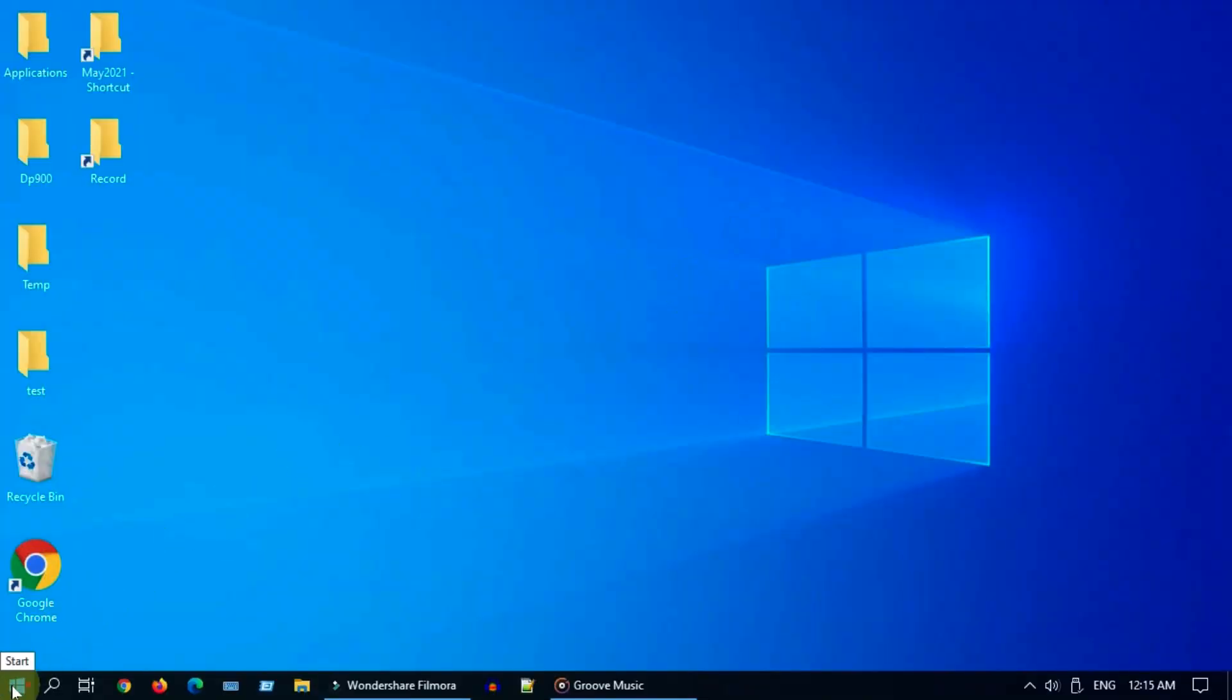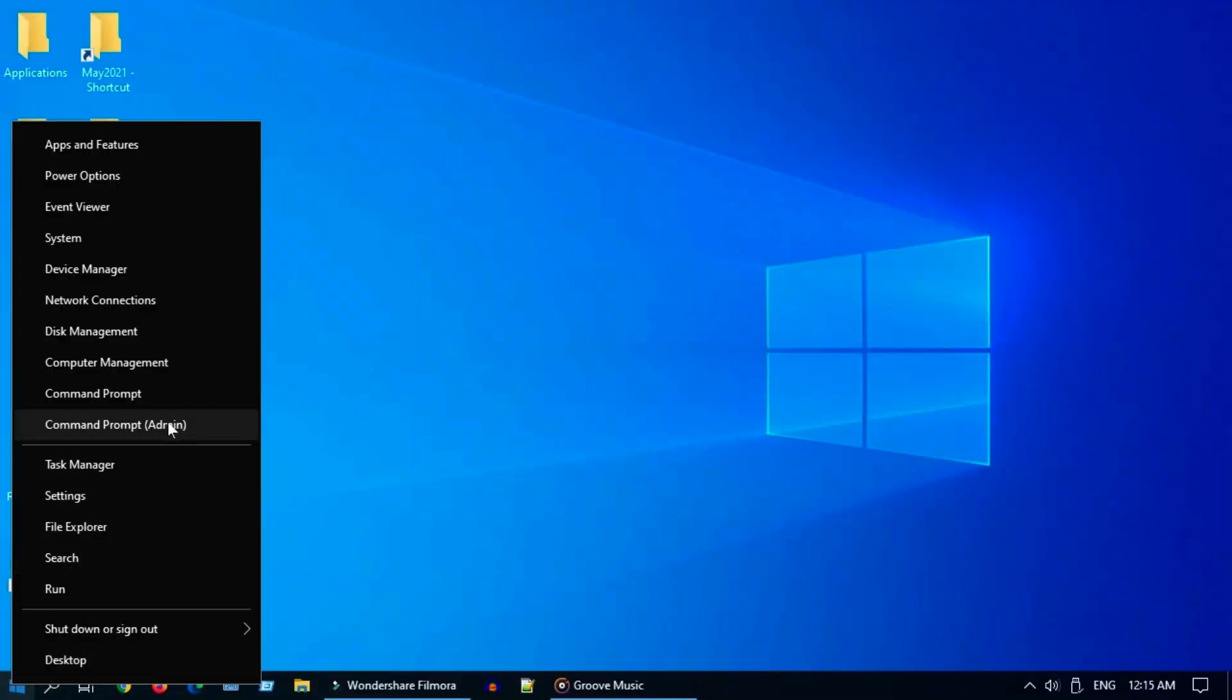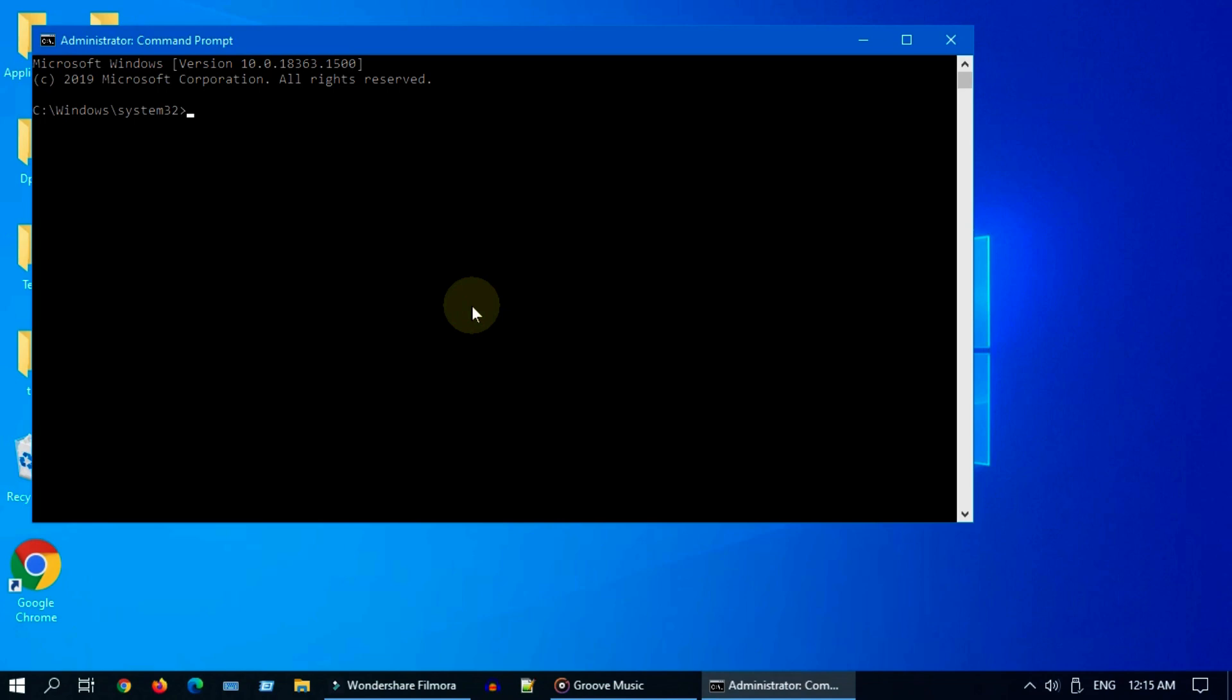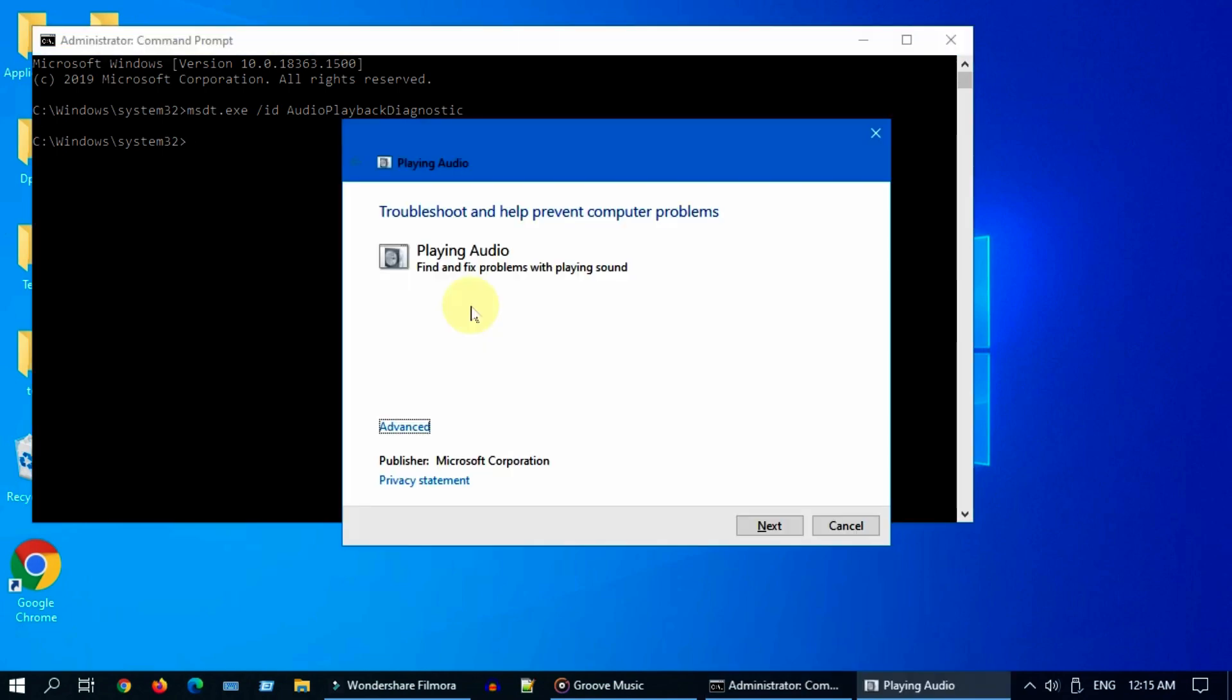Solution 4: run Windows audio troubleshooter. Please open admin command prompt and execute this command. All commands and links that I refer in this video are provided at the end of the video description.